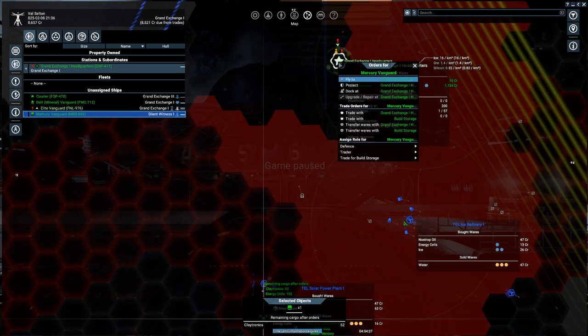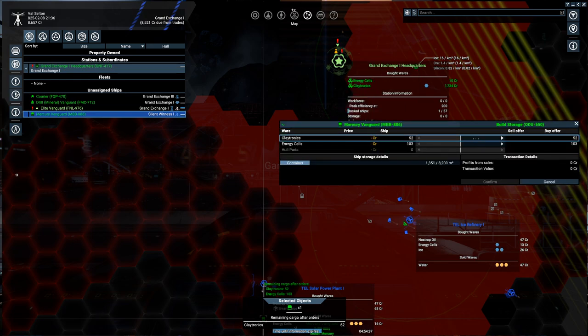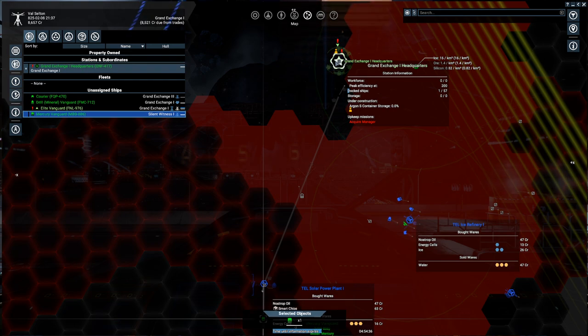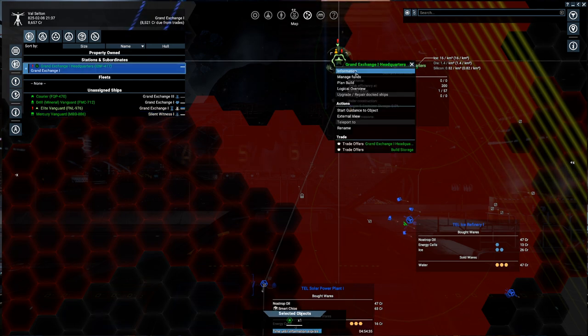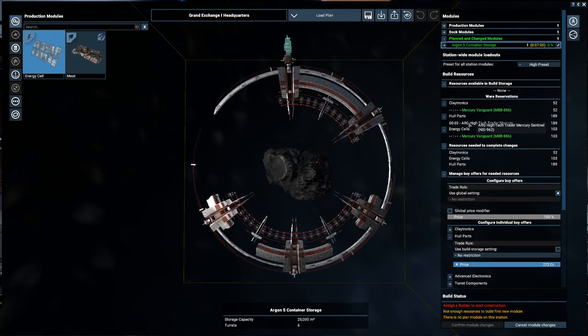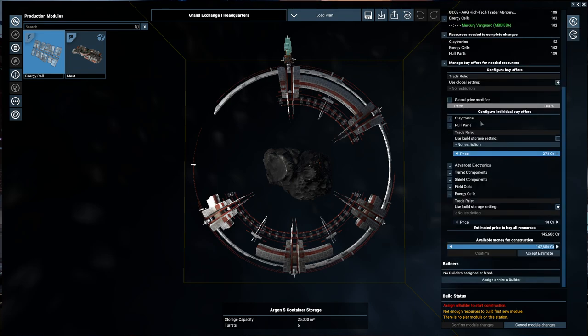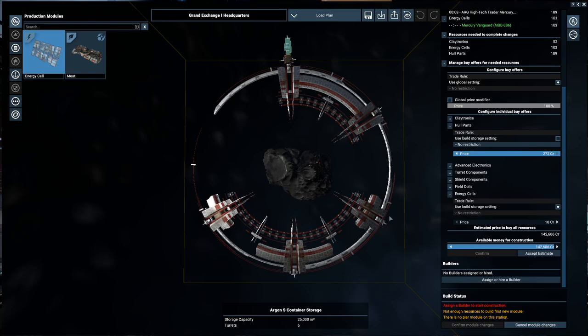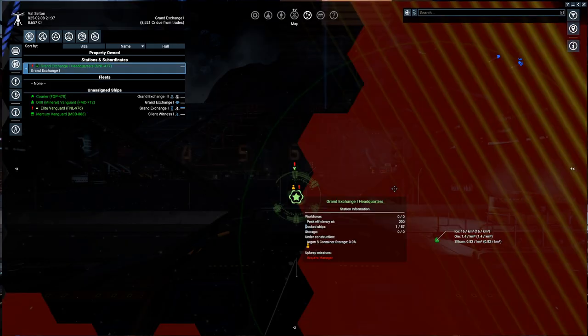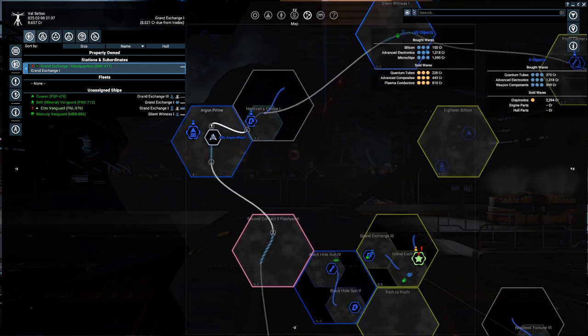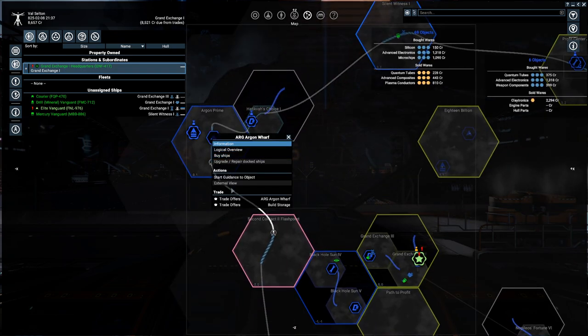Excellent. And then it's going to trade with the build storage. Like so. Okay. Got that under control. Now, how many of these hull parts are currently coming in? It looks like all of them. So, that's perfect. Now, we're not going to need all of these funds here. This funds. We're not going to need all of it. But, we should start heading back to the Argon Wharf.